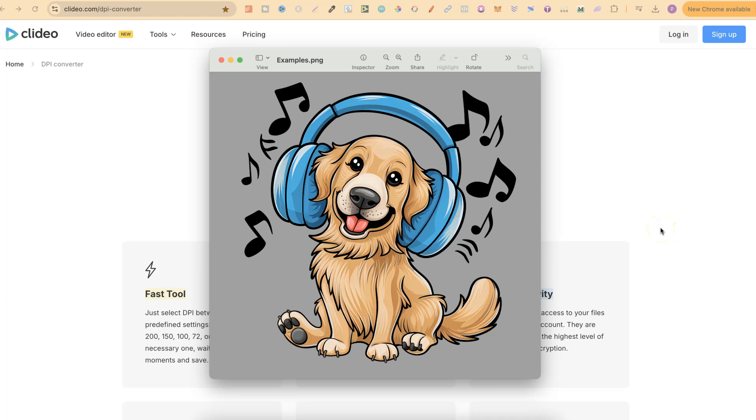In this tutorial I'm going to show you how to increase the DPI of an image without Photoshop and completely for free.